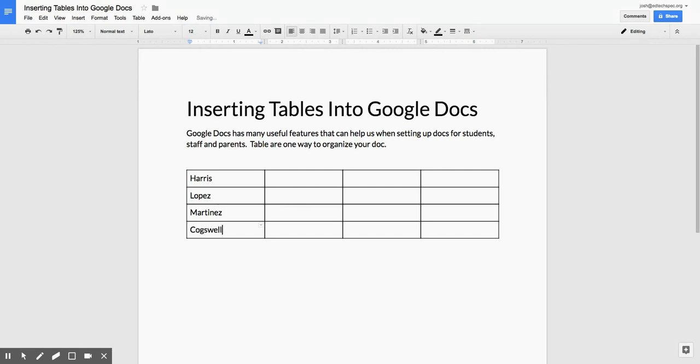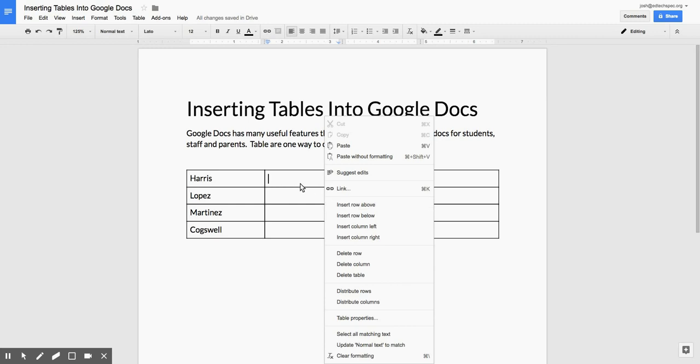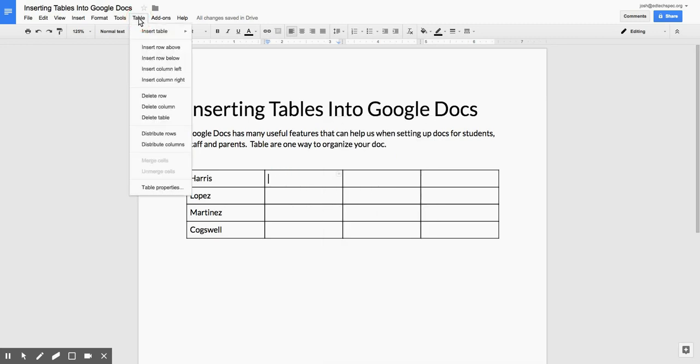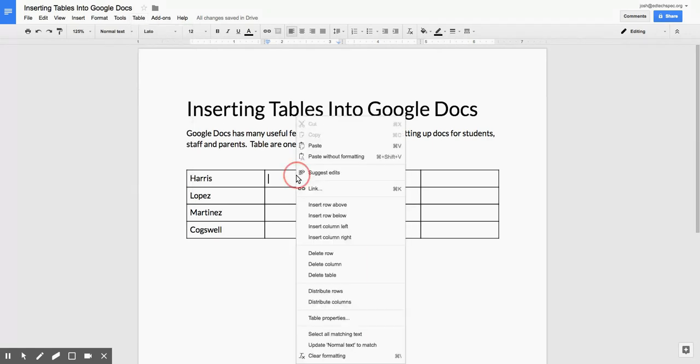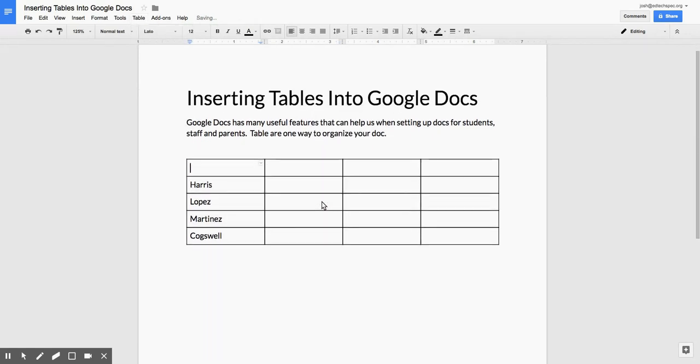I realize I forgot to include a header row. On any of these top cells, I can right-click and get a whole set of tools. Another option is to use the tables menu and go to table properties. But right-clicking is easier for me, so I'm going to insert a row above.